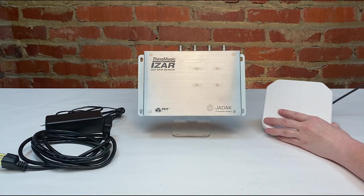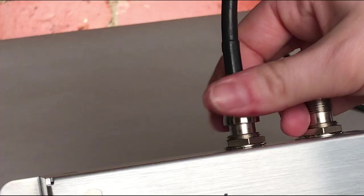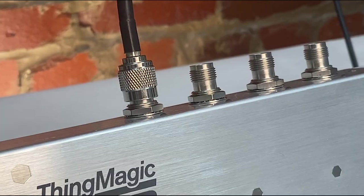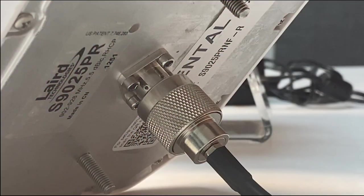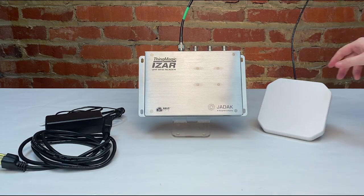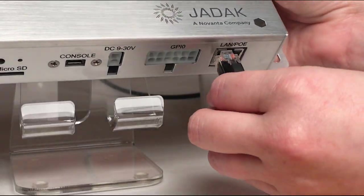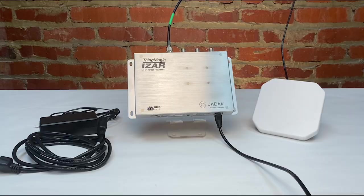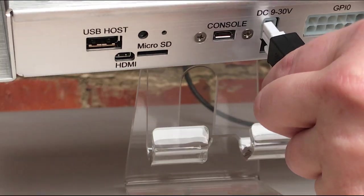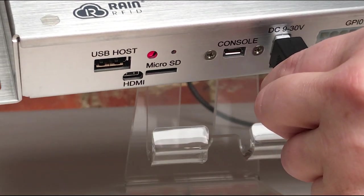First, let's connect our RFID reader to our RFID antenna via this RP-TNC male to N-type male cable. Next, I'll plug in the Ethernet cable that connects my computer and the iZAR reader and then I'll plug in the AC adapter to the reader.